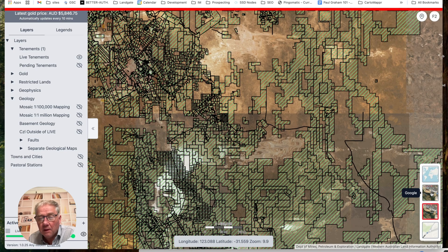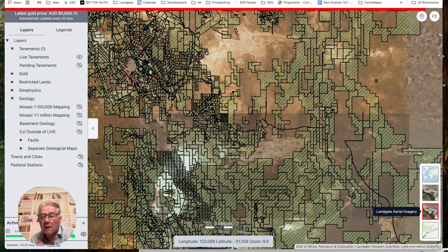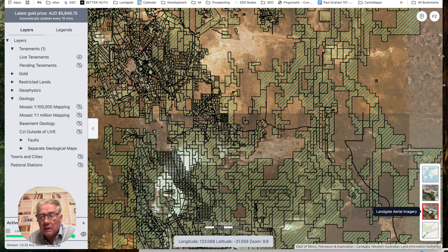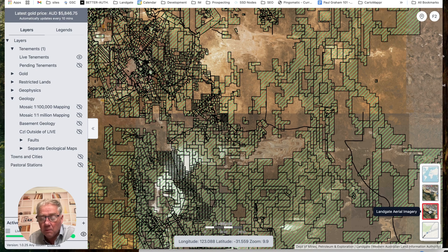I've also got the Landgate aerial imagery. Let me show you the difference — there's the Google imagery and there's the Landgate imagery. The Landgate aerial imagery is a service put out by Landgate, which is the state government department here in WA. They've flown big chunks of the state with a plane and camera. A lot of Google's imagery is satellite, and as you zoom in closer in rural areas it can start to look like melted plastic. Landgate gives you a bit more resolution — the color balancing could be better, but we can't complain.